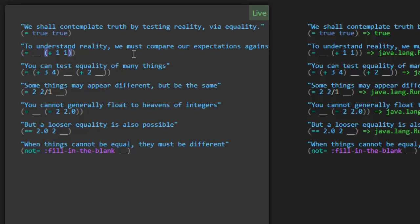The next one has the expression plus one and one. Like we saw before, plus is the function that we're calling, and we're passing parameters one and one. So this should evaluate to the number two. Let's see if that becomes two — are these equal? And yeah, that's true.